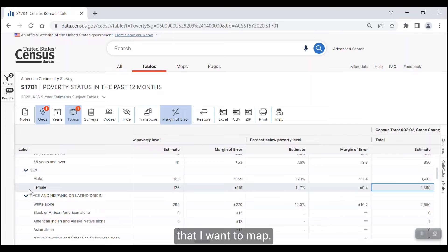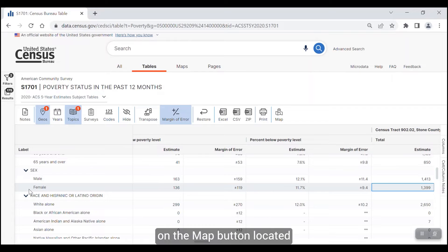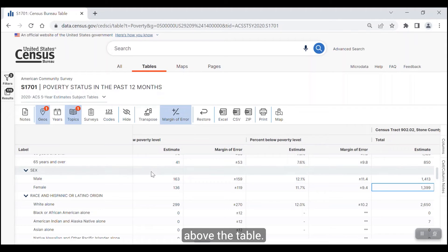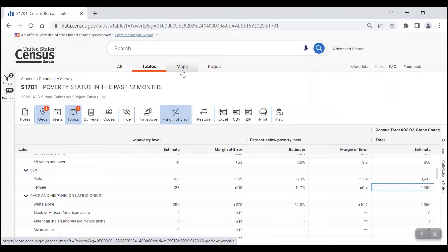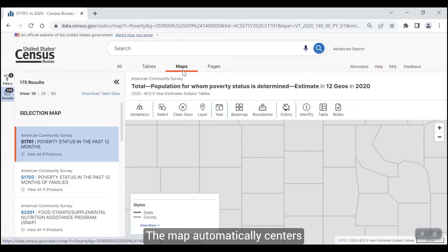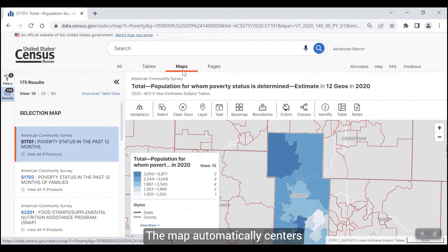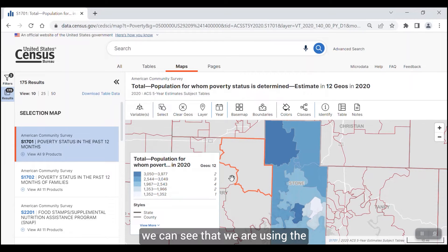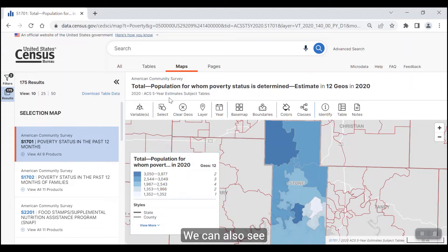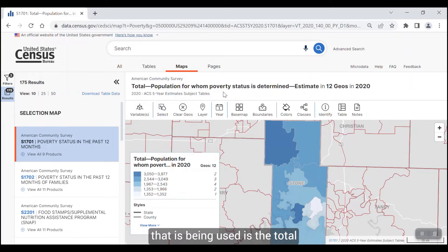These are the estimates that I want to map. There are two ways to get to the map. The first way is to click on the map button located at the end of the ribbon right above the table. The other way is to click on the maps tab found near the top of the screen. Both take you to the same spot. The map automatically centers over Stone County. In the section above the map, we can see that we are using the 2020 ACS five-year estimates for this map.